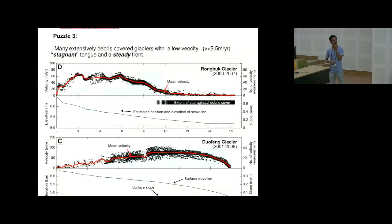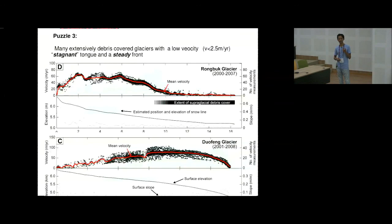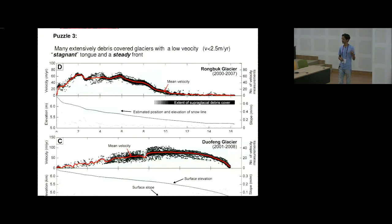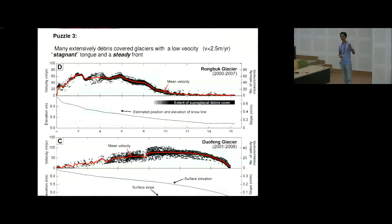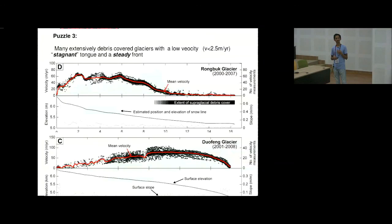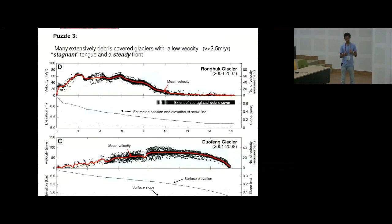Looking at velocity data of Rongbuk glacier near Everest: velocities at higher reaches are about 60 meters per year. But in the debris-covered region — the extent of the supraglacial debris — there are very, very low velocities. This glacier is also not retreating. In contrast, a clean debris-free glacier has a velocity profile without this stagnant area. There are many examples of debris-covered glaciers that are not retreating but usually have a very long tongue or terminus area where velocity is very low. That's puzzle three: why is that?